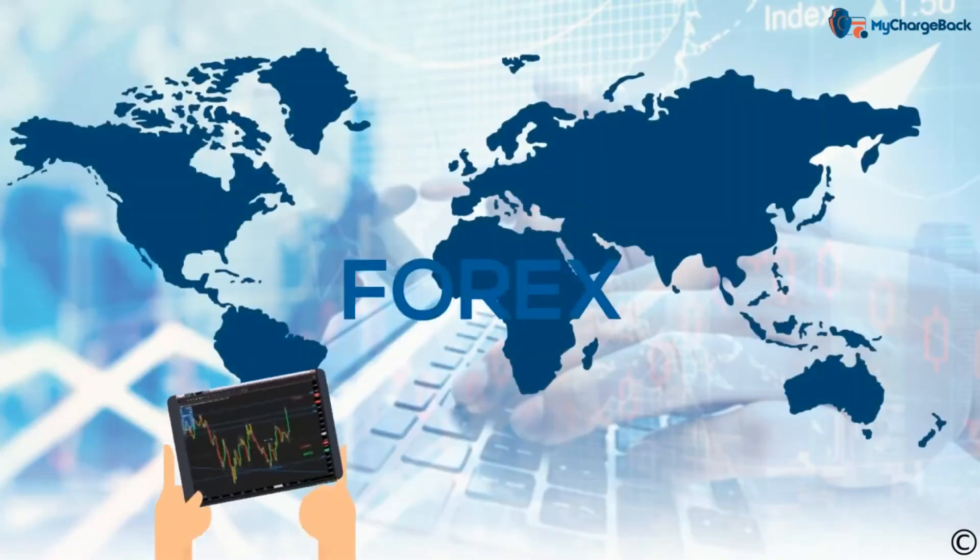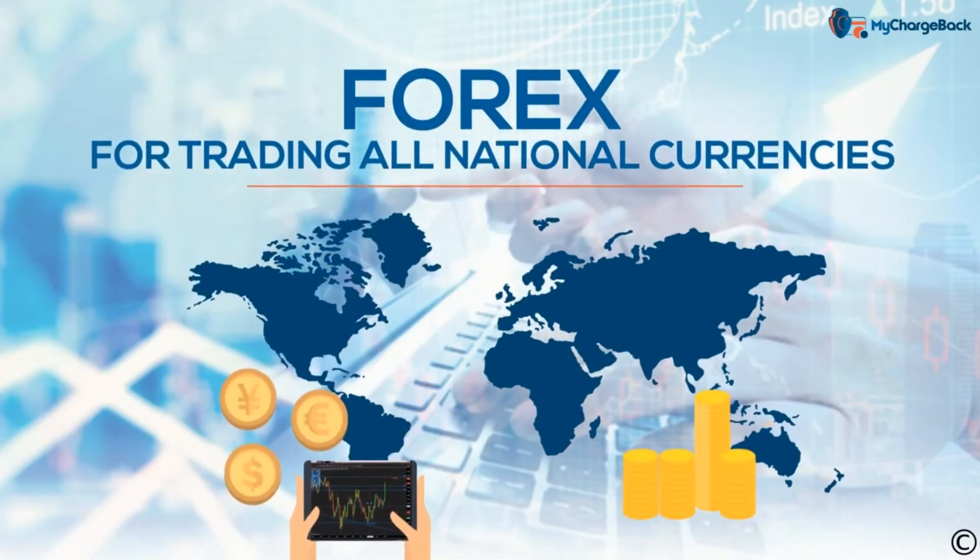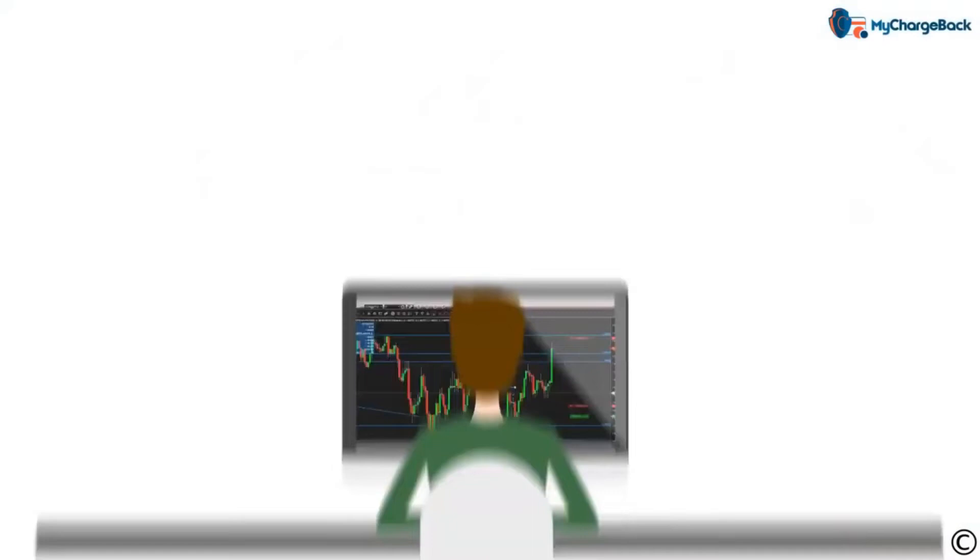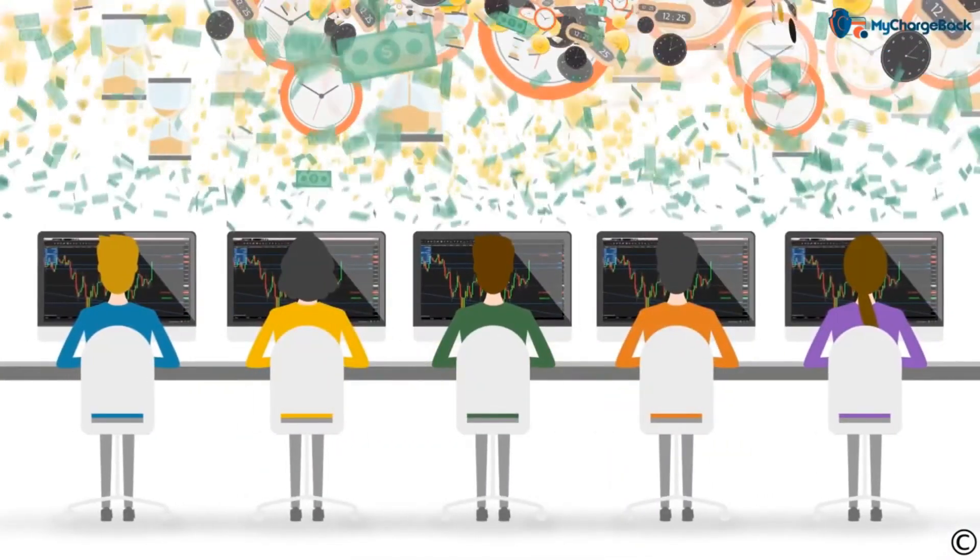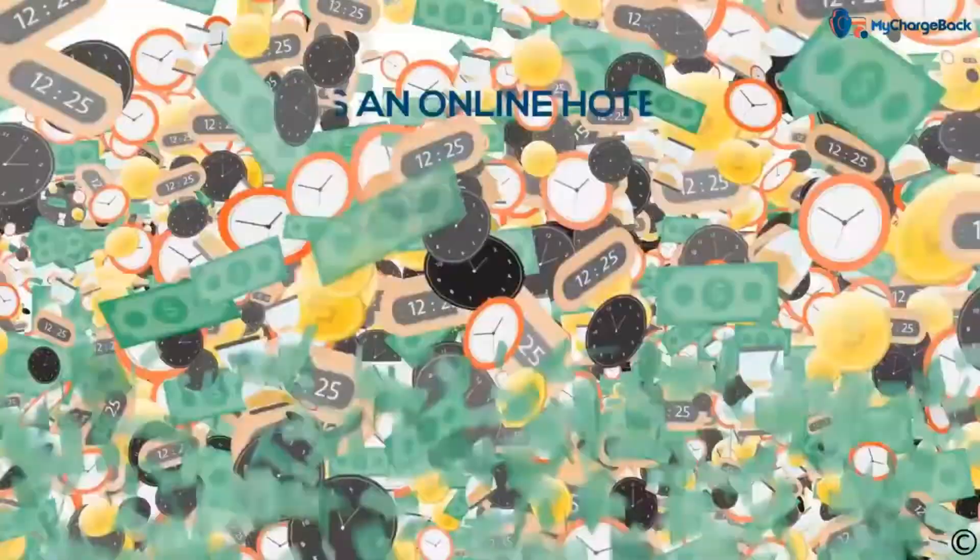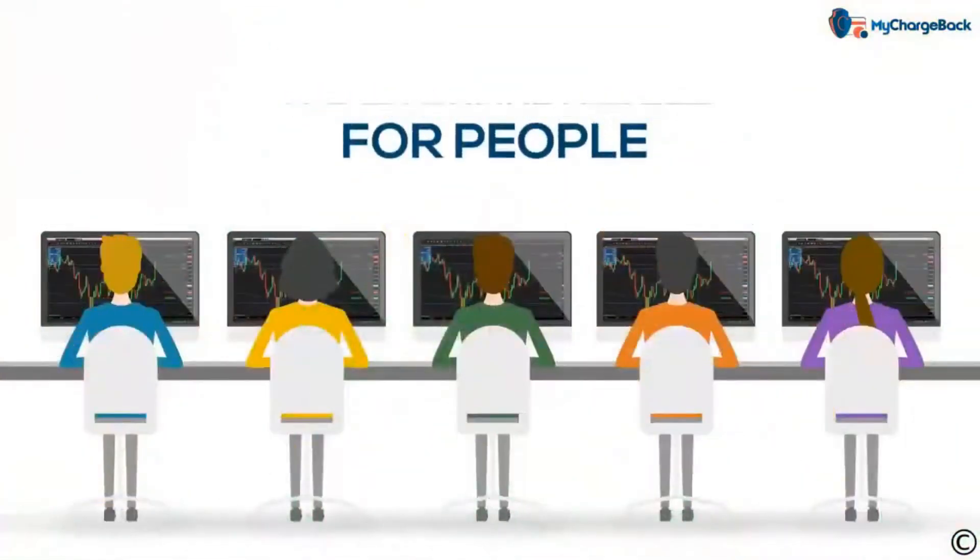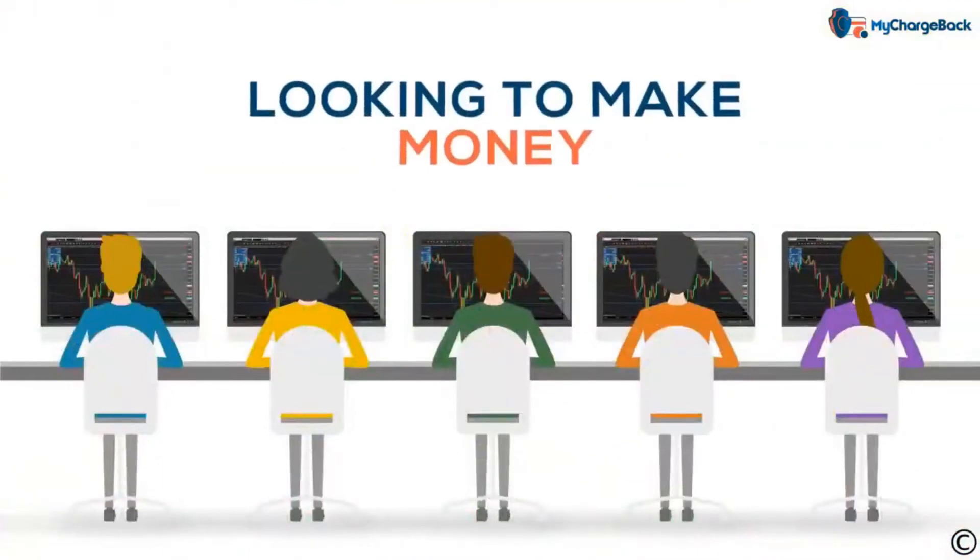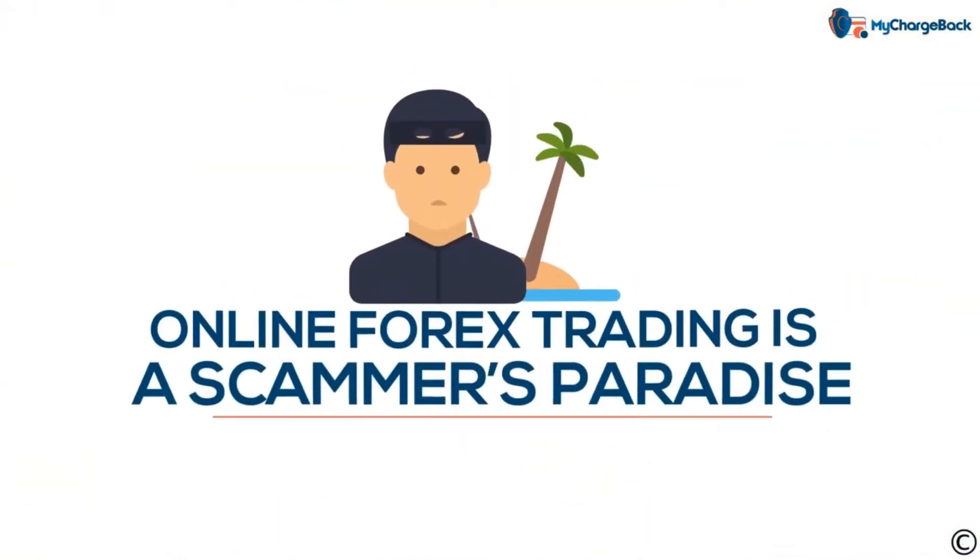Forex is the global market for trading all national currencies. As much as $5 trillion is traded every single day. It's an online hotbed for people looking to make money. This explains why online forex trading is a scammer's paradise.